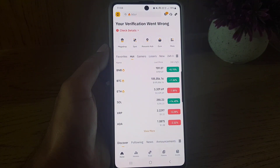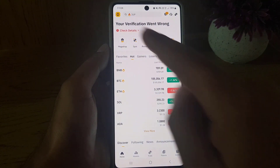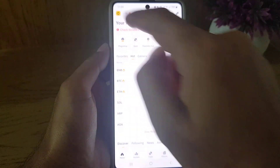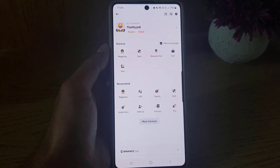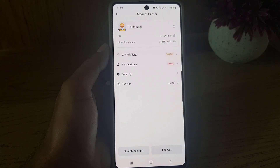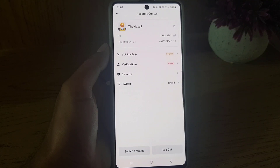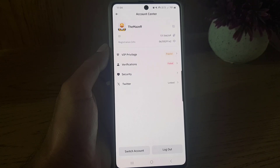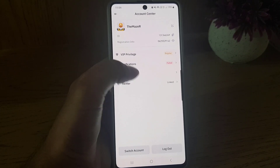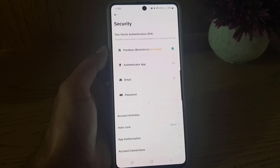Once you open the application, the next thing you need to do is go to your profile. You can tap on this icon and it will bring you here. From here you need to go to your Account Center. Once you are in your Account Center, you will find the option Security.